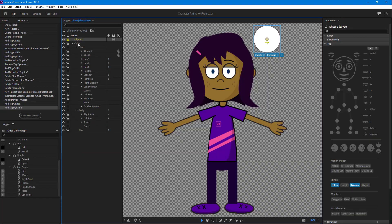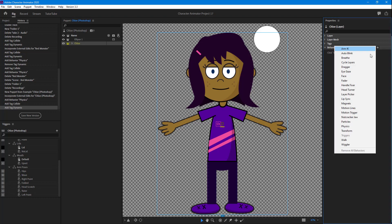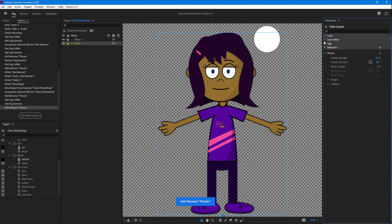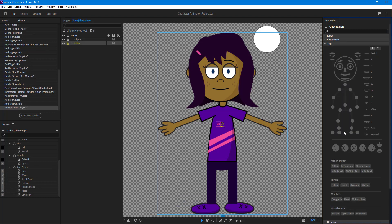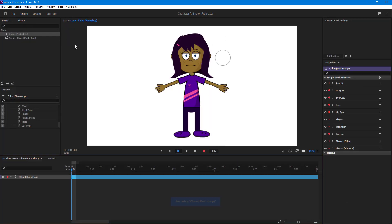In order to let it collide with the character, we need to select the main character and do the same thing — add a behavior called Physics. For tags, just add Collide and nothing else. If we go to Record now, you can see the spear actually collides with the character right on the head.